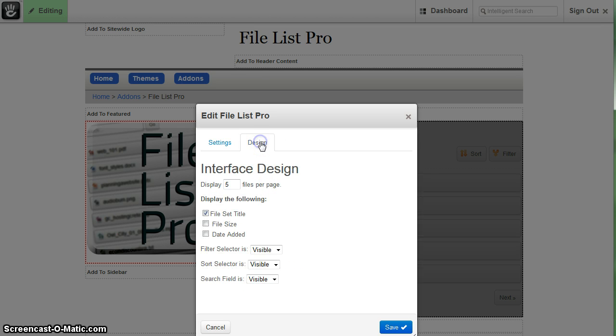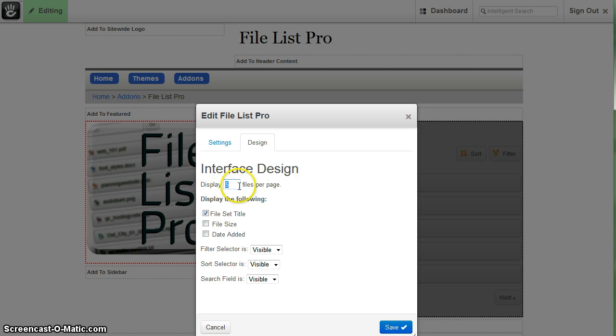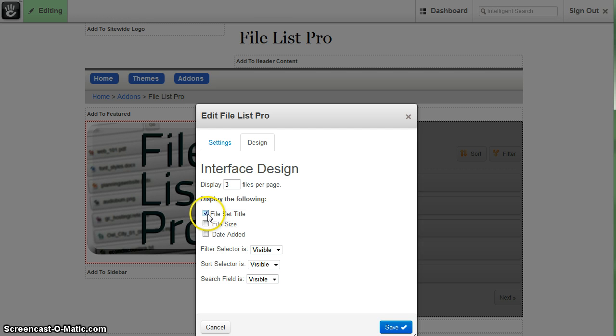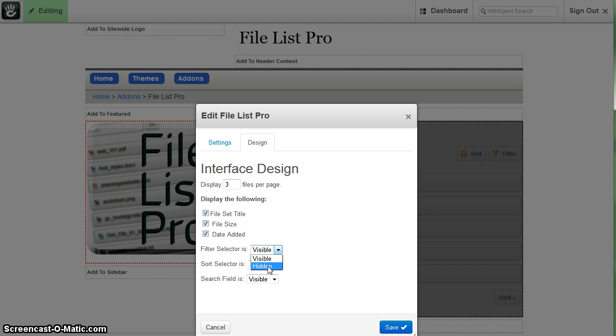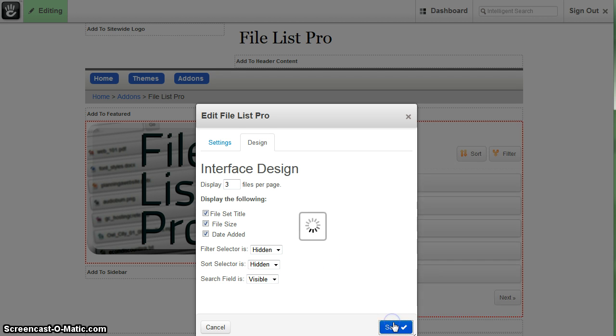On the design tab this allows you to specify how many files per page within the pagination interface. Right now it's set to five, so let's change that down to three. You can turn the file set title off or on if you want. You can do the same thing with the file size, so let's add that in. Let's add also the date added. And for the interface you can change it to hidden or visible. Let's turn off the filter and the sort options.